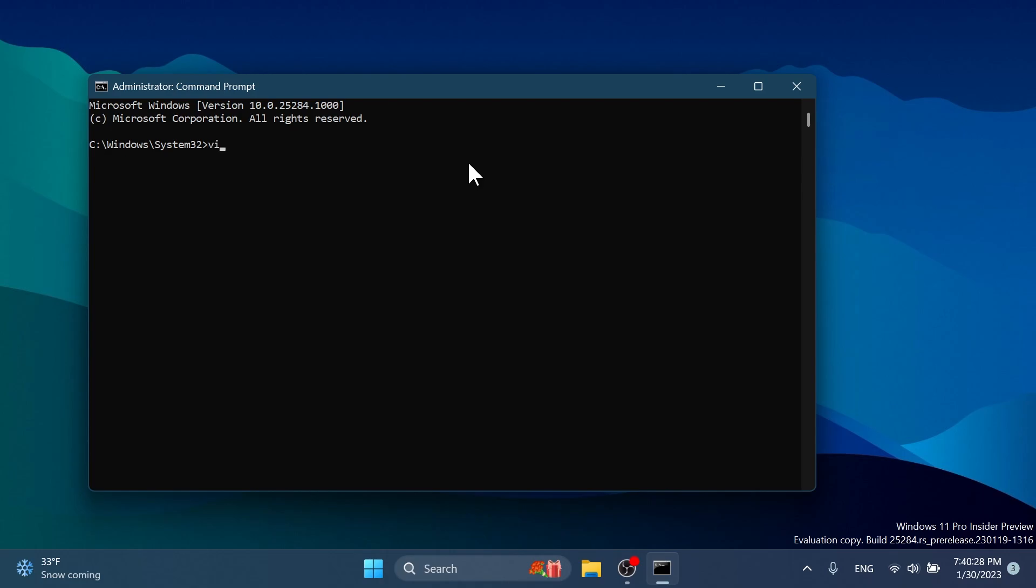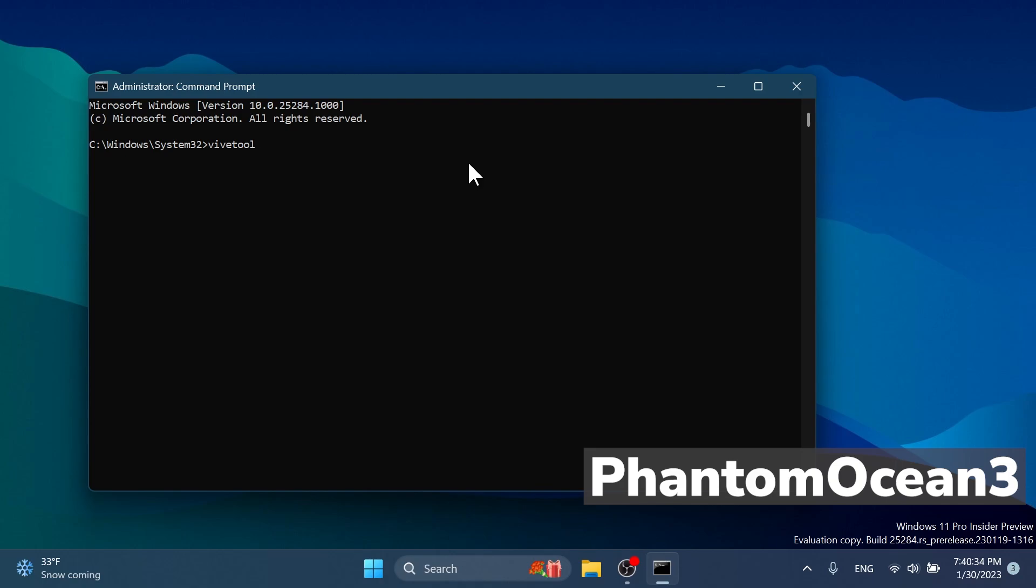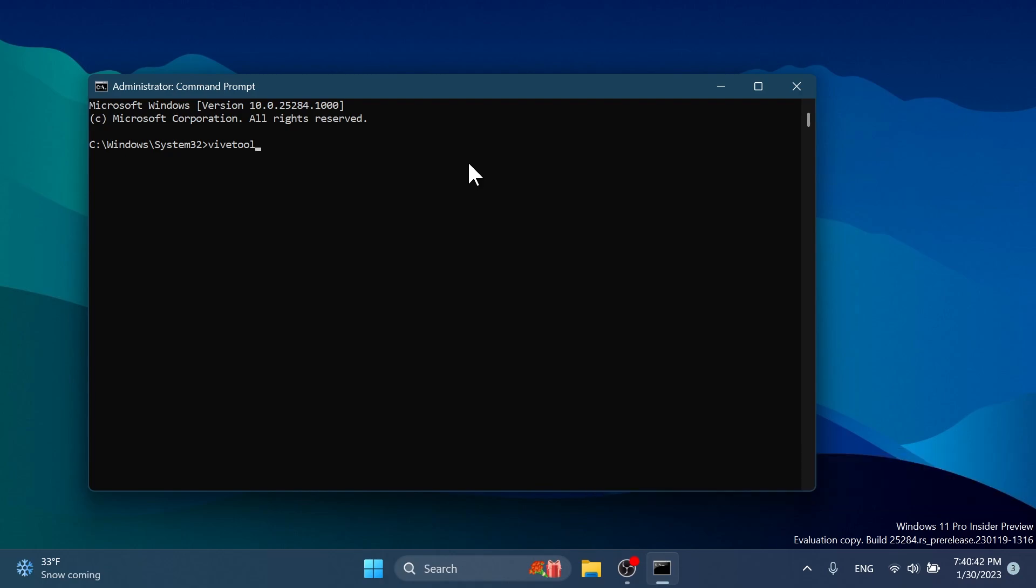In the CMD, you're going to have to copy and paste in the following command with the following ID that was discovered by Phantom Ocean 3 on Twitter. Make sure to follow him if you want to see more hidden features on Windows 11 like this one. The command, of course, will be in the article below in the video's description. So you can just copy and paste it from there.